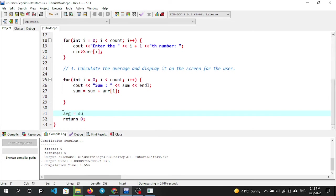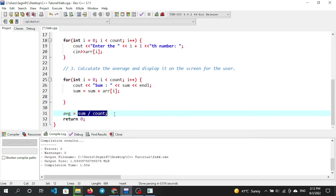avg equals sum divided by count. The average is calculated. However, since both sum and count are integers, the compiler may omit the decimal point. We declared avg as float, but if sum and count are integers, the float division may not occur correctly and the decimal point is omitted.